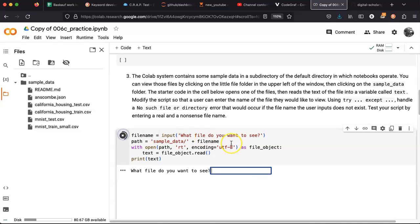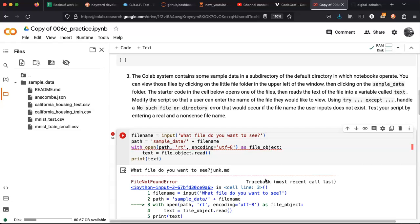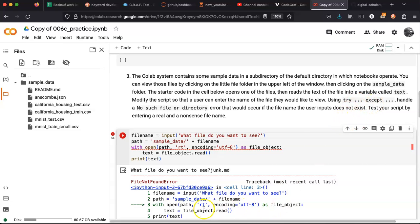Now if I run this again and I say, then you can see there's a file not found error. So what I want to do is to use try and except to handle the file not found error.